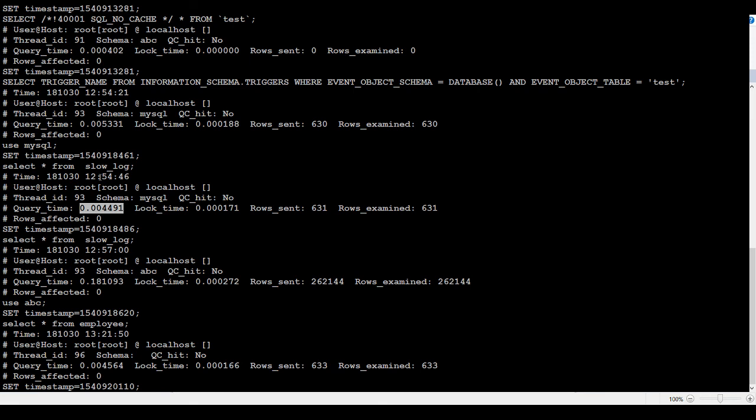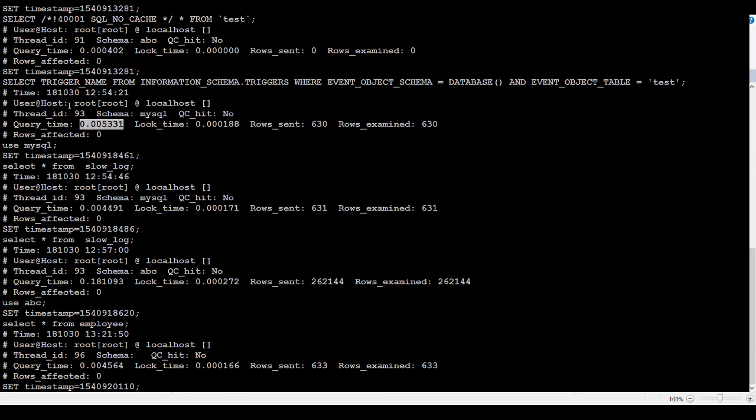Because we have said, give me any query that is taken more than one second. But this is even the query that even didn't take one second. Same one. This didn't even take one second. Less than one second queries are captured in my case. Why they are captured?